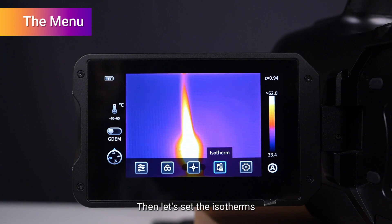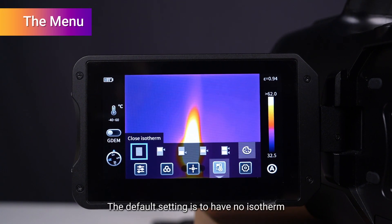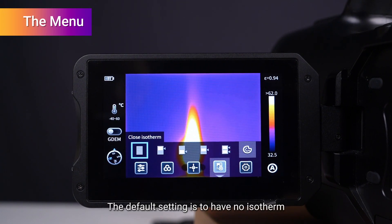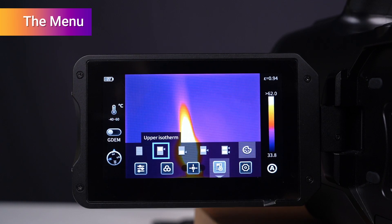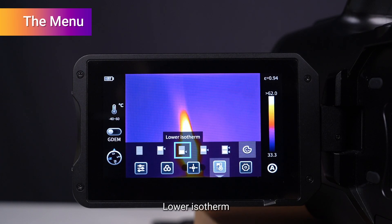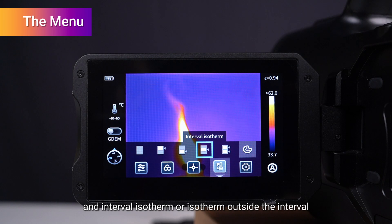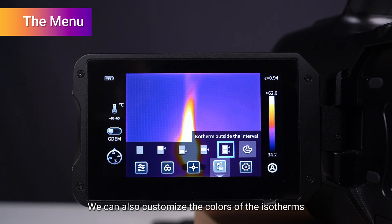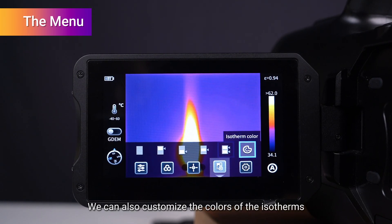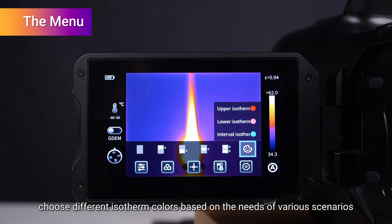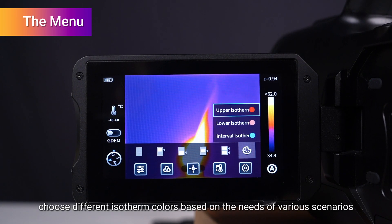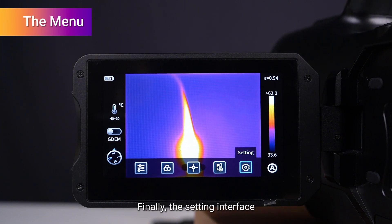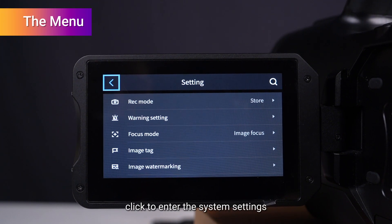Then set the isotherms. The default setting is no isotherm, which means the isotherm is turned off. Options include upper isotherm, lower isotherm, interval isotherm, or isotherm outside the interval. You can also customize the isotherm colors based on the needs of various scenarios.